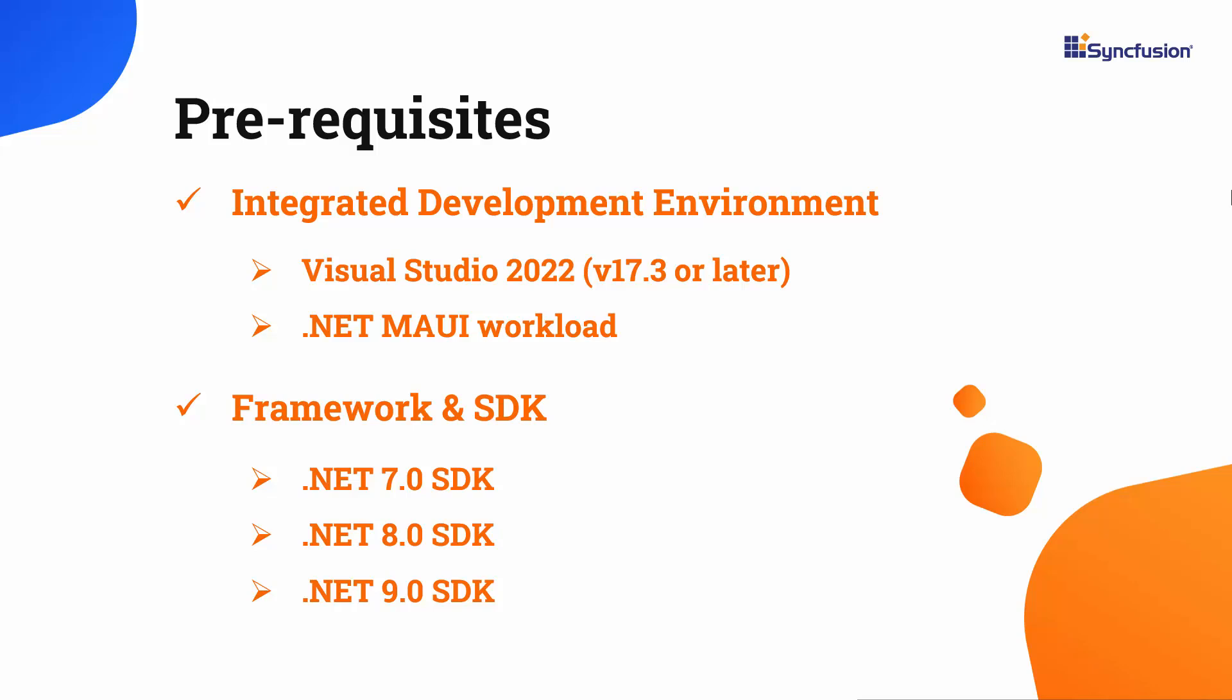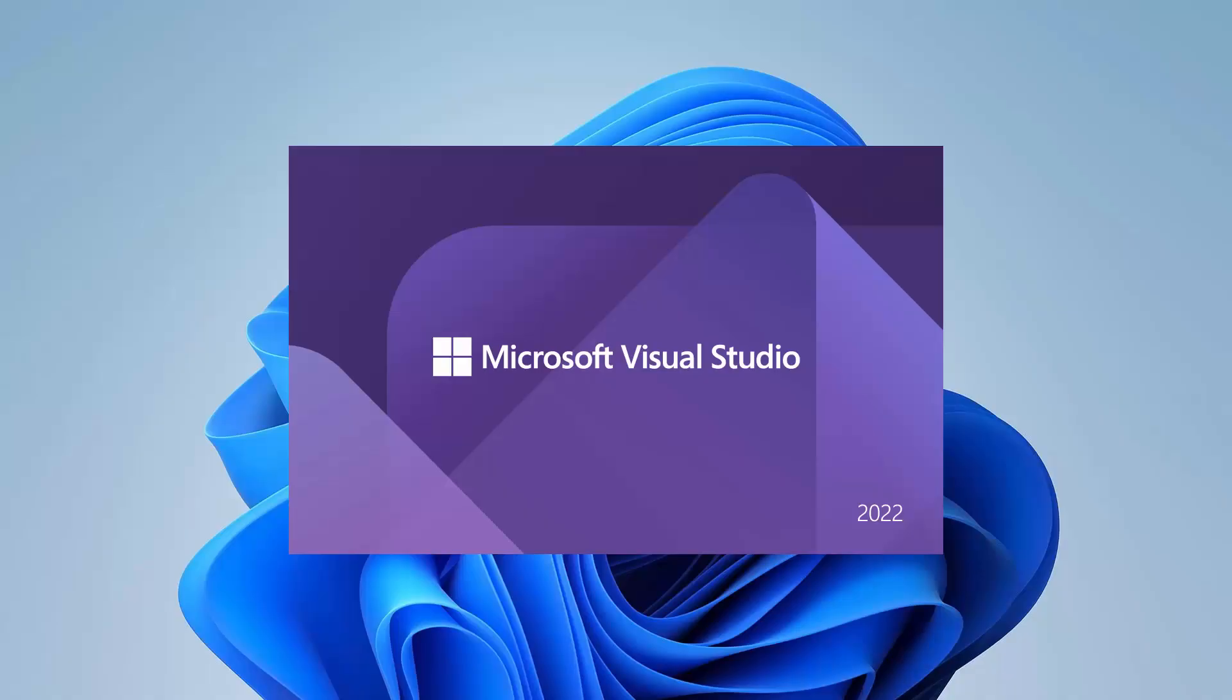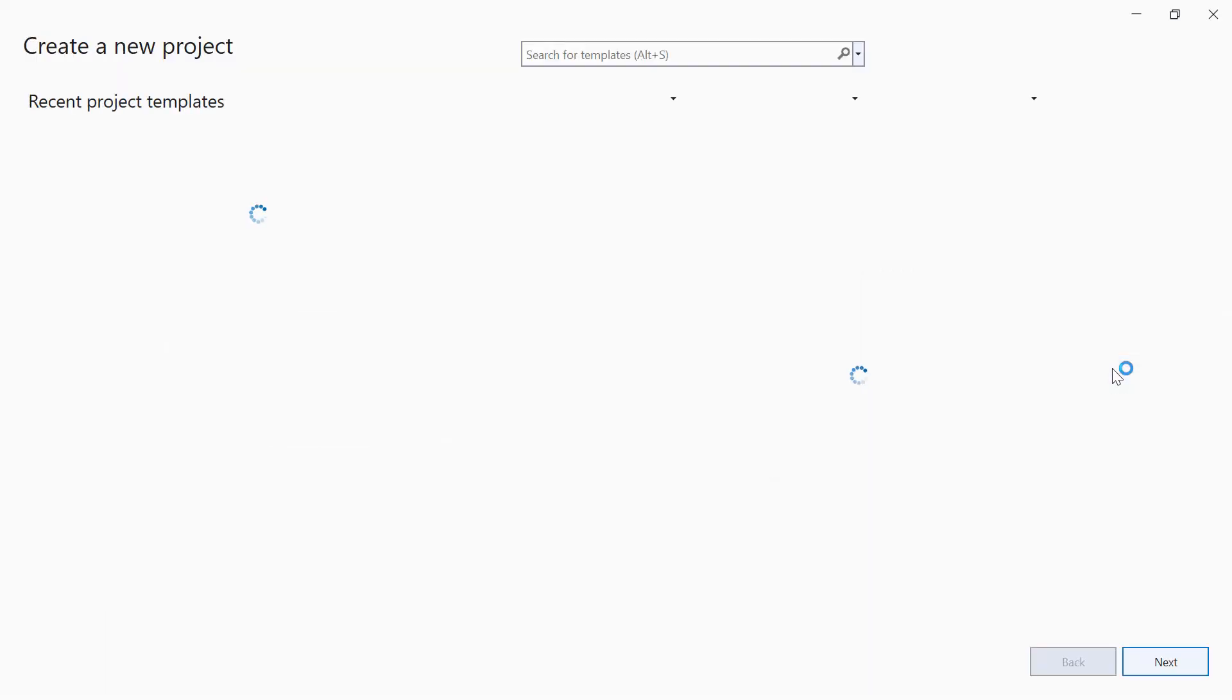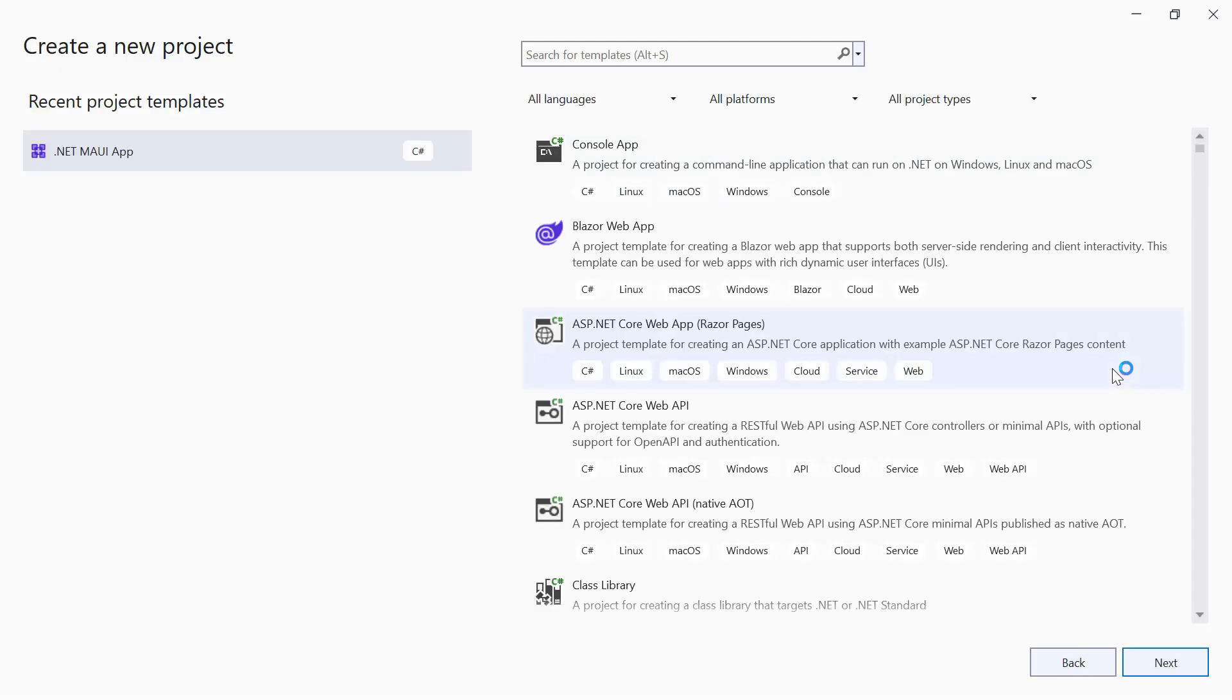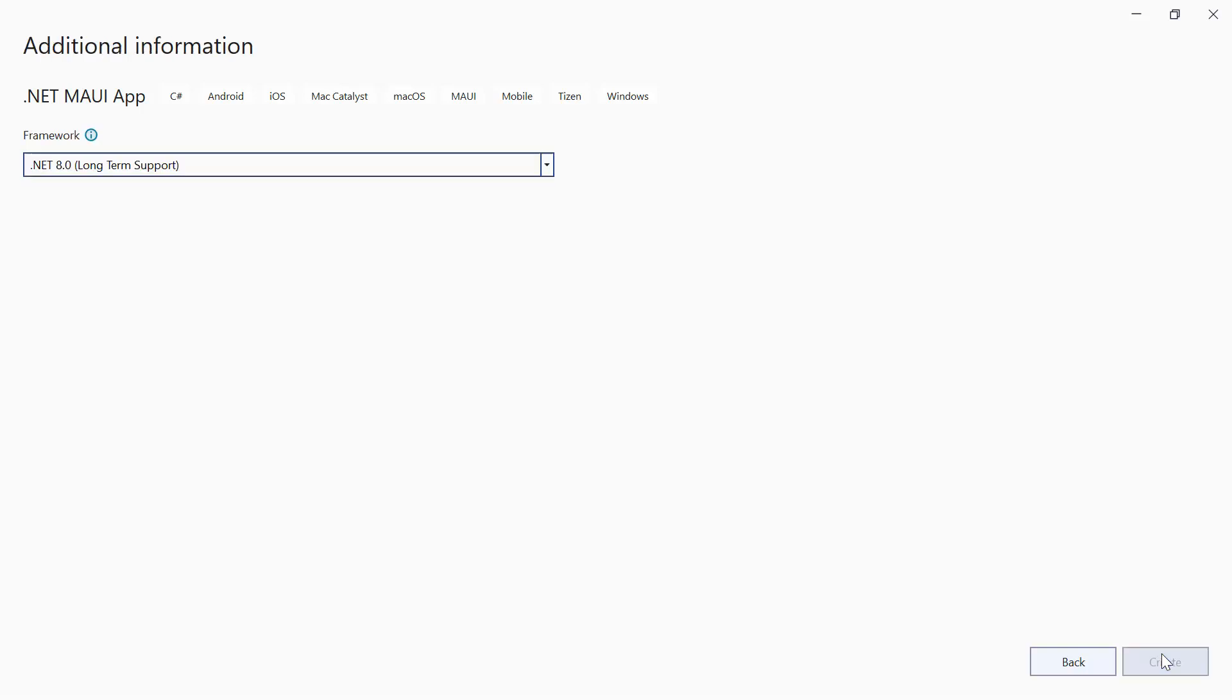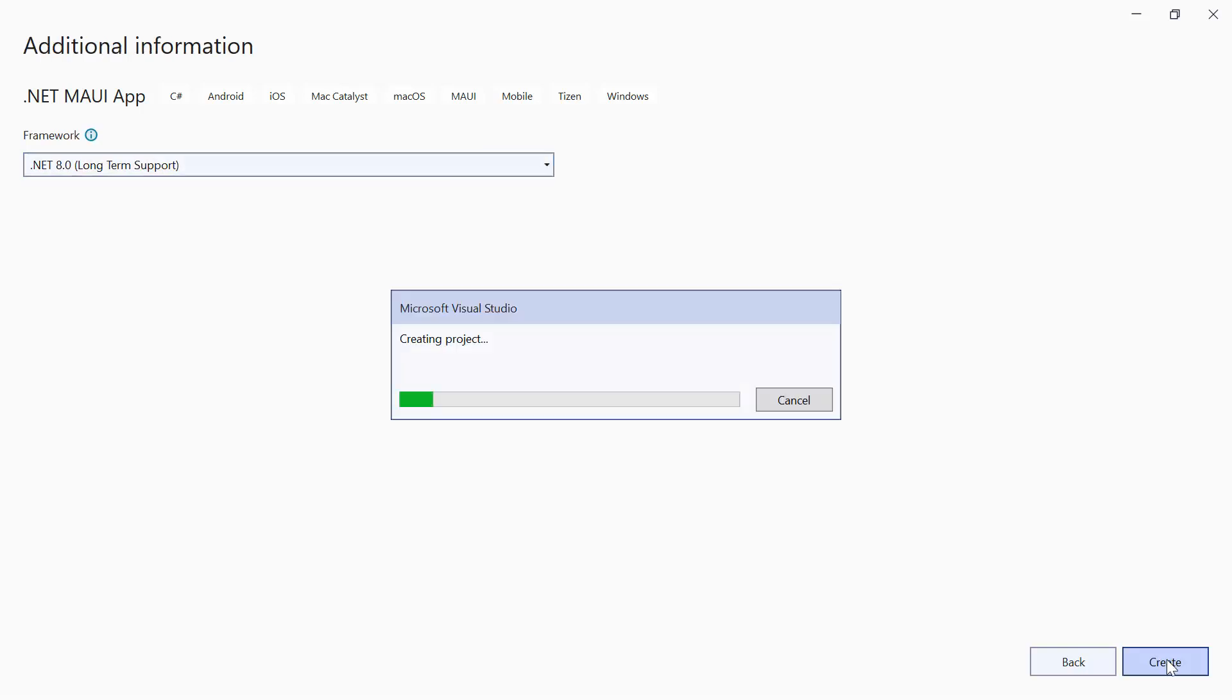After installing the necessary tools, launch Visual Studio 2022 and click Create a New Project from the dashboard. From the list of project templates, select the .NET MAUI application and provide the project name and location. Next, create a project with the .NET 8.0 framework.